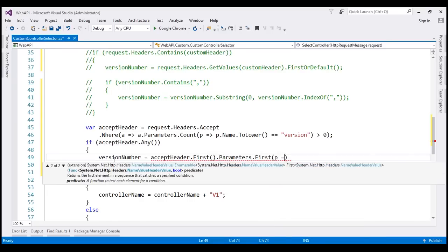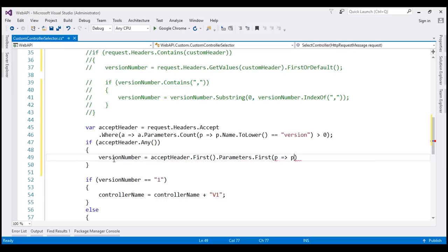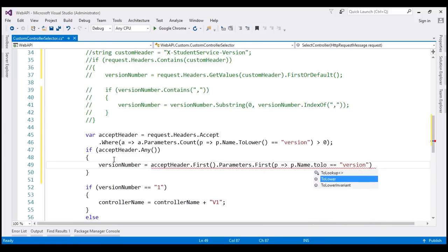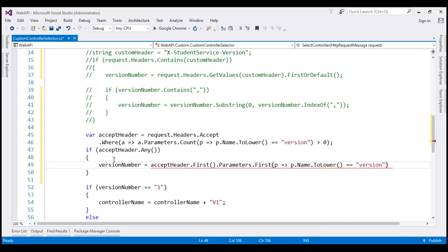Do a quick check if the parameter name is equal to version. Again, let's convert that to lowercase. And then we want that parameter value.